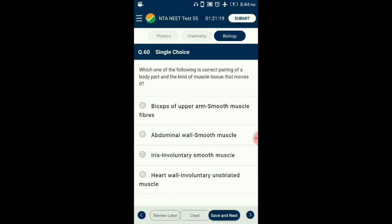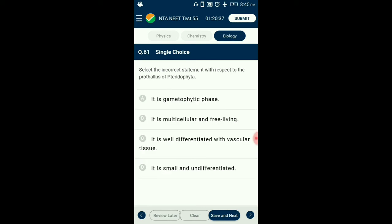Question number 60. Which is the correct pairing of a body part and the kind of muscle tissue that moves it? Smooth muscles are plain, non-striated, involuntary or unstriped muscles due to absence of striations. These occur in the walls of hollow internal organs, lymph glands, spleen, iris and ciliary body of eyes, skin dermis, and accessory genitalia. So the answer is option C: iris — involuntary smooth muscle.